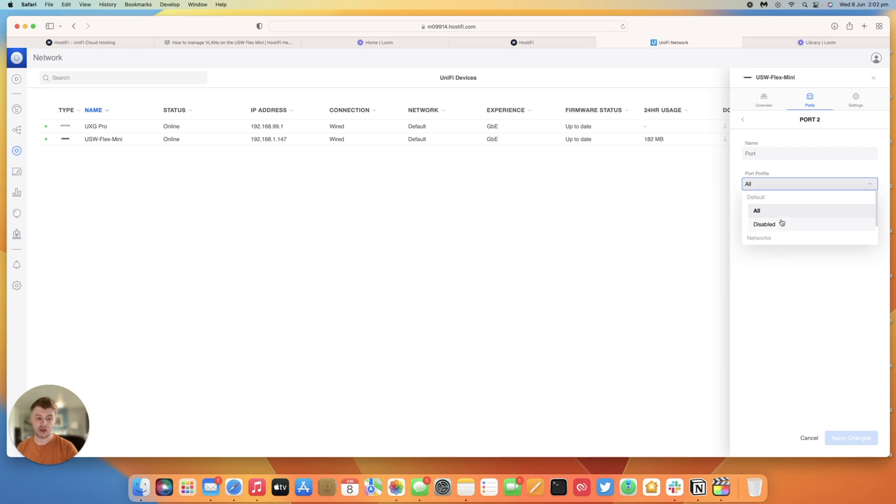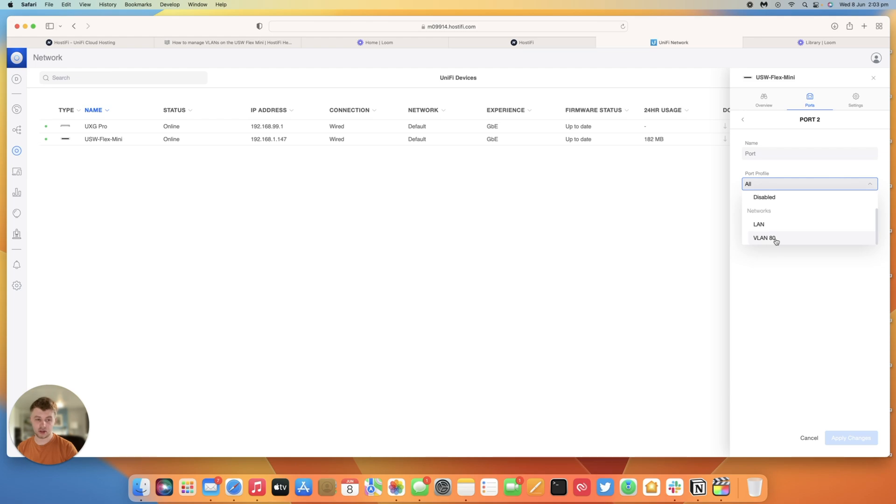You can have the network as disabled so that'll turn the port off or I can just assign two VLANs so I can have my LAN network as untagged or my VLAN 80 network as untagged. I cannot have any custom port profiles unfortunately. It's the only unified switch in the lineup that that's a limitation on.